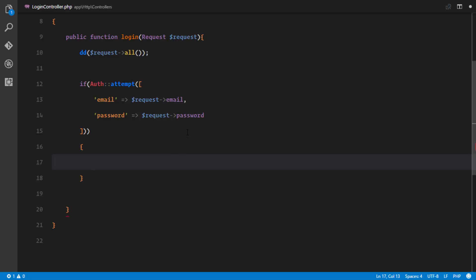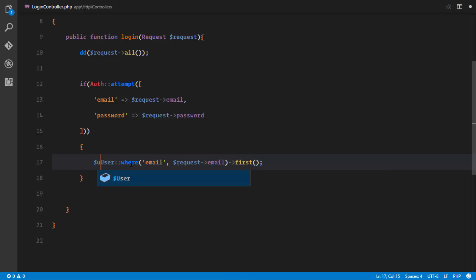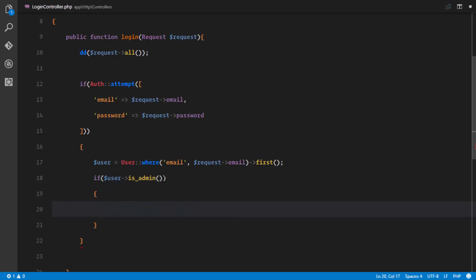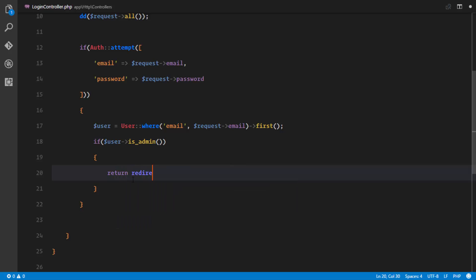If the attempt is successful, we find the user from the database using their email: User::where('email', $request->email)->first(). Since emails are unique, this gives us the right user. Then we check if that user is an admin.